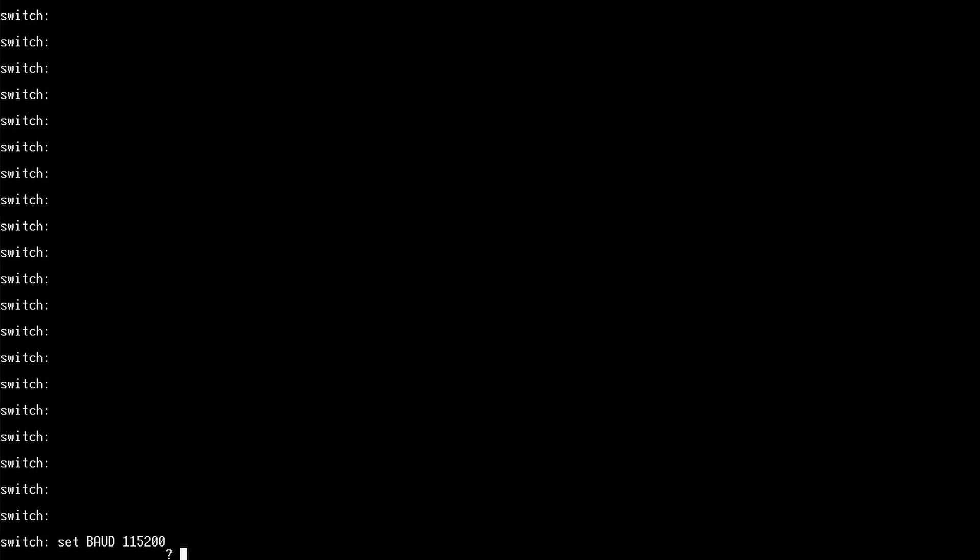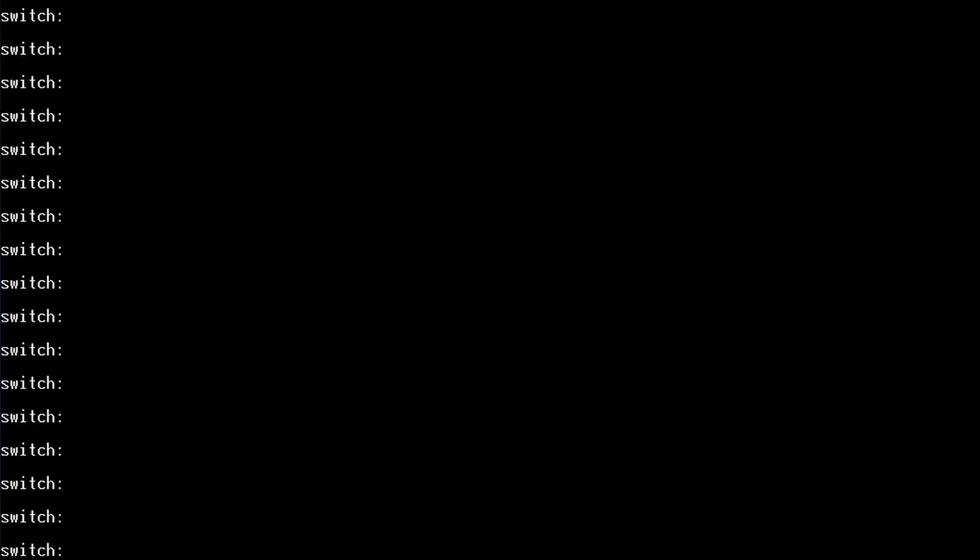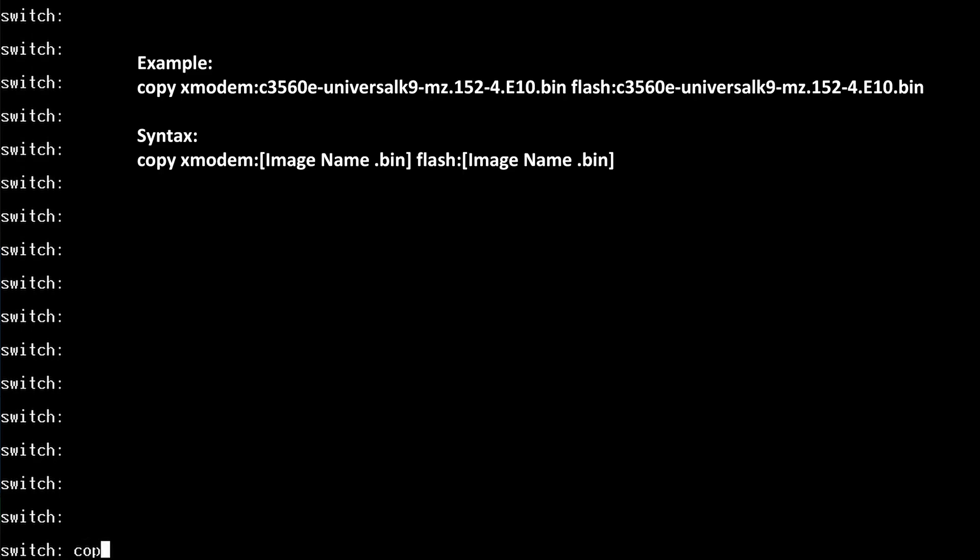Now it's been set we're ready to start the transfer. Press enter a few times to get the console command back. We are going to use a service called xmodem. Basically it allows you to transfer files over a console connection. You want to enter the following command.